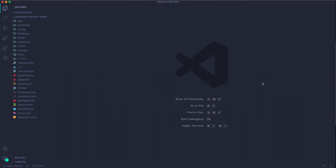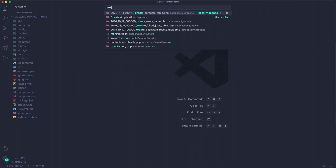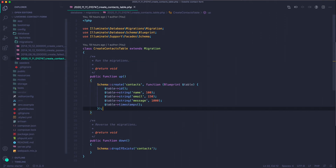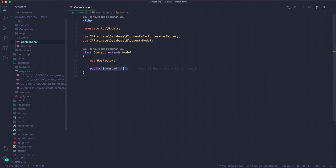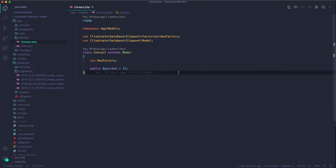I've run a migration — it's a contacts table with a name column, email column, and message column. I also created a Contact model which has the typical Laravel 8 HasFactory trait, and I set guarded to empty so we don't have any fillable issues.